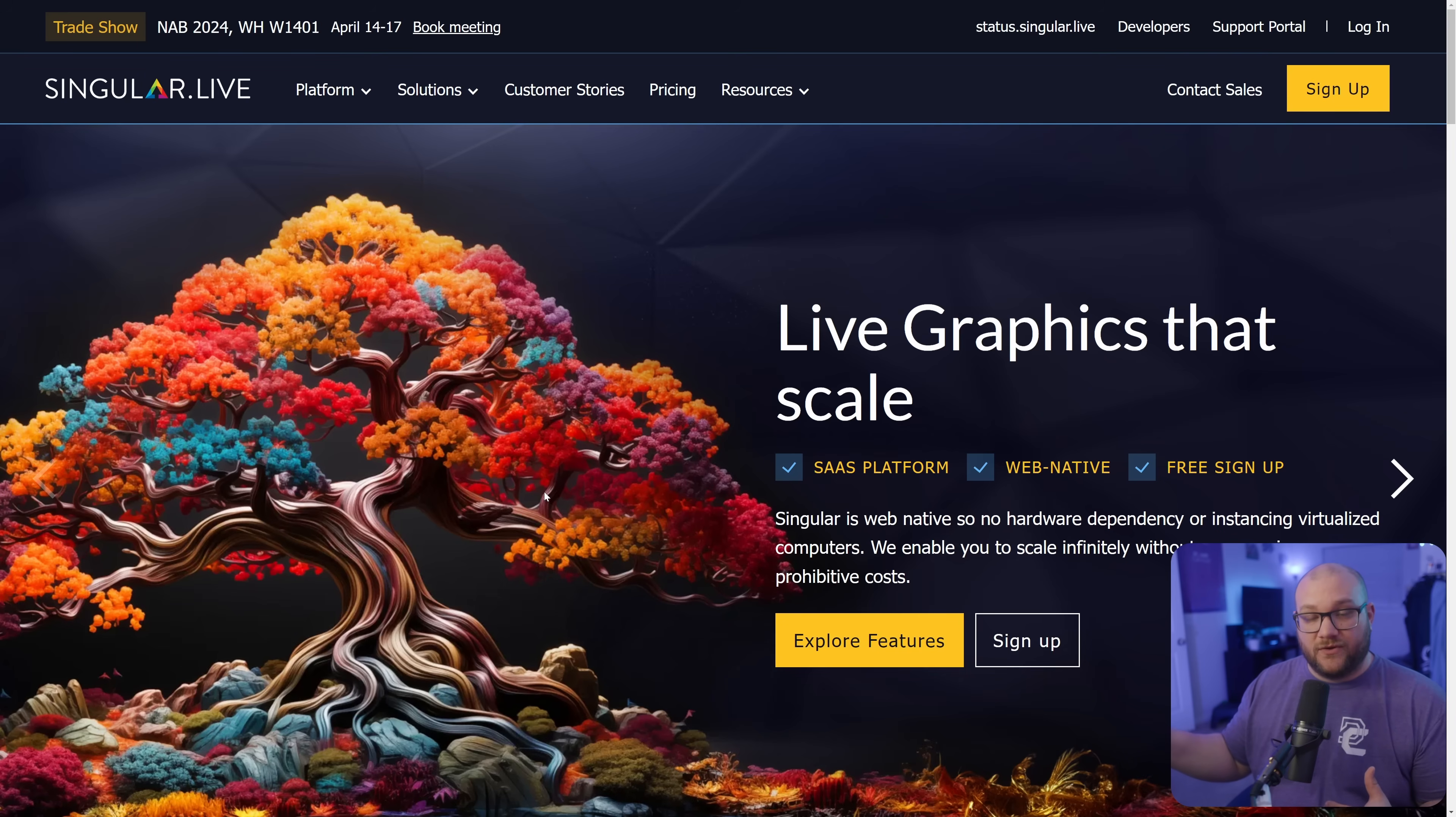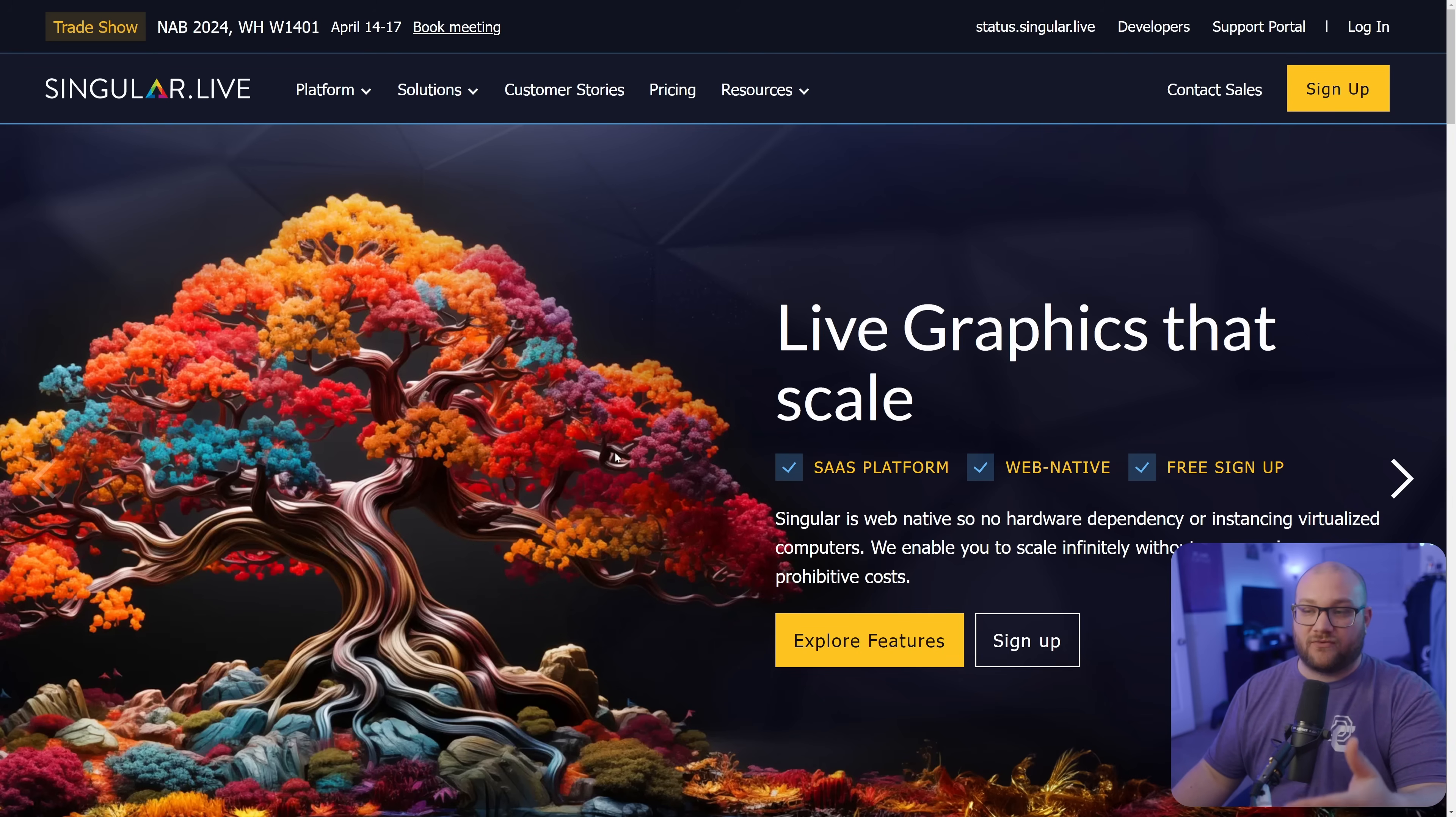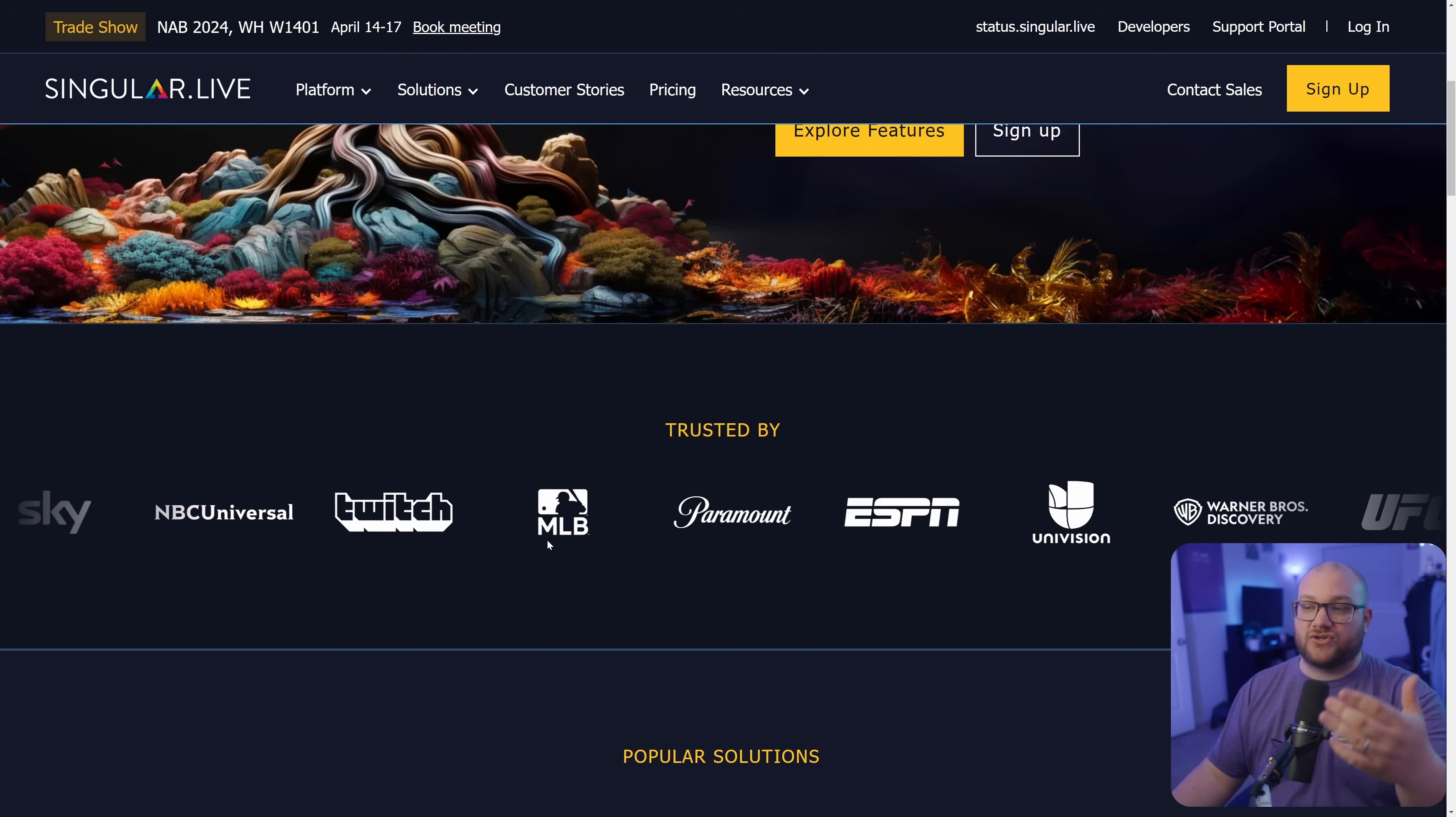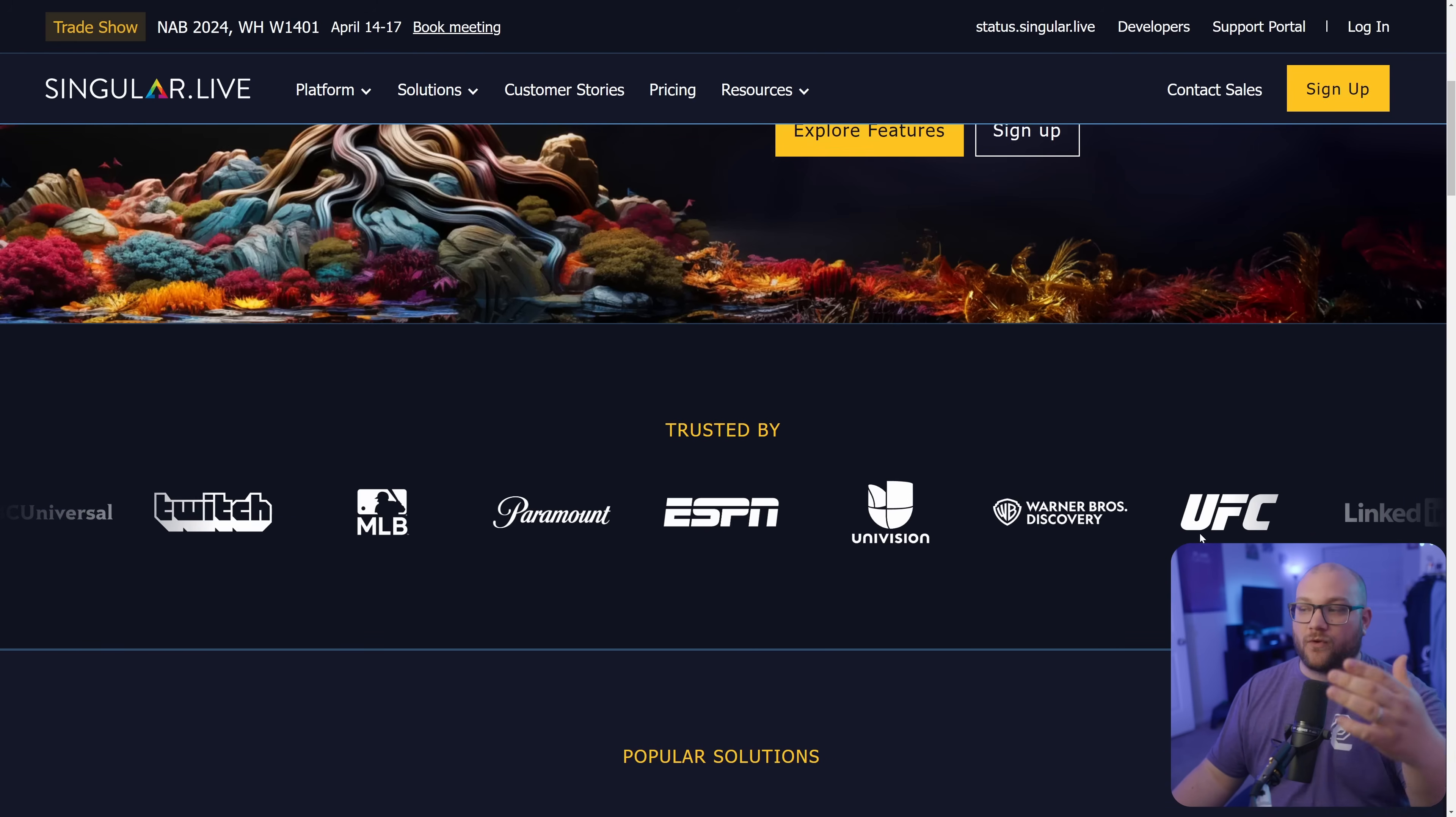Before we talk about overlays.uno, let's talk about singular.live, which is the parent company that created overlays.uno for creators. They are the creators of being able to do this on big platforms like Twitch, MLB, Paramount, ESPN.